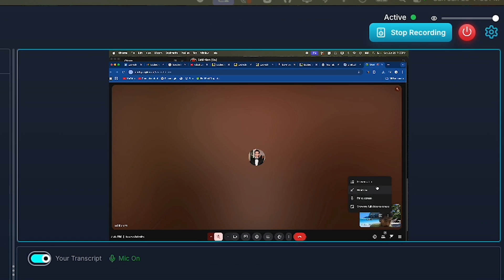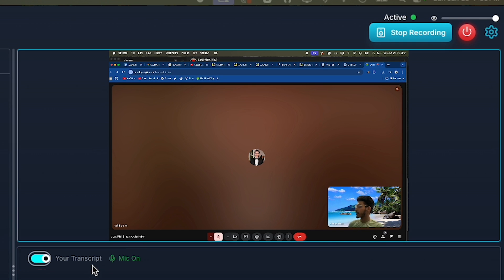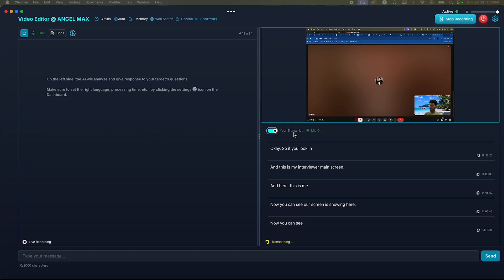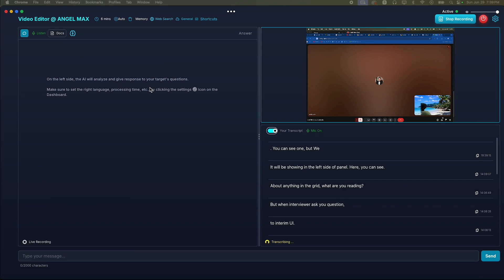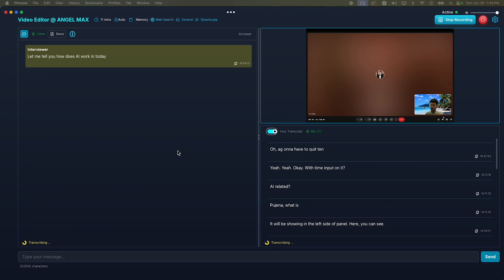Okay. So, if you look below the screen panel, you will see your transcript and the mic on or off option. That means whatever you say as a candidate to the interviewer will be transcribed here and appear as words. But when the interviewer asks you a question about anything related to video editing, it will be shown on the left side of the panel. Here, you can see. Let me show you an example.